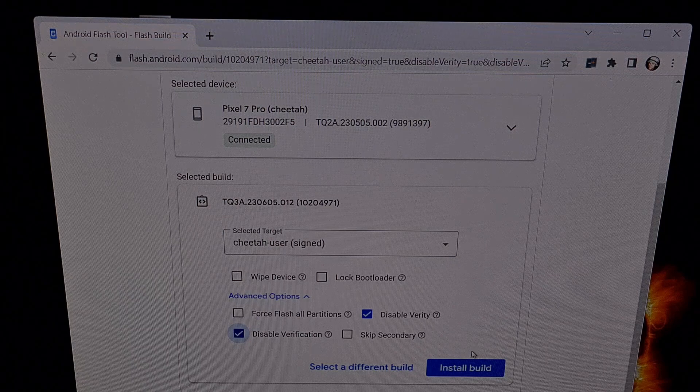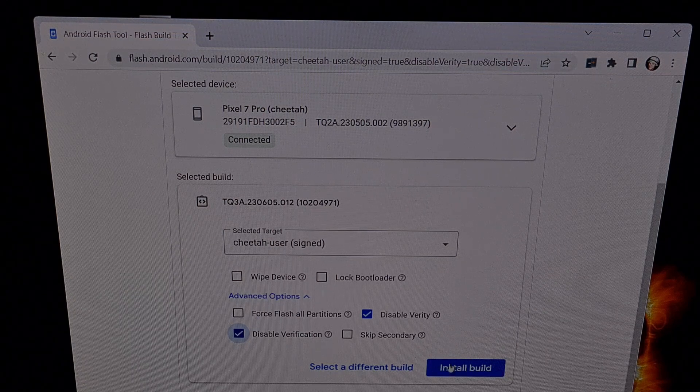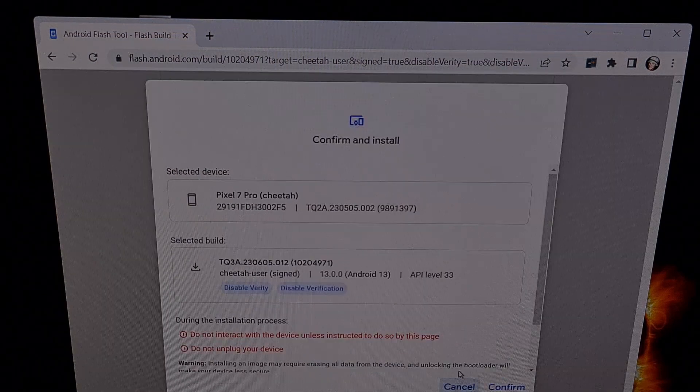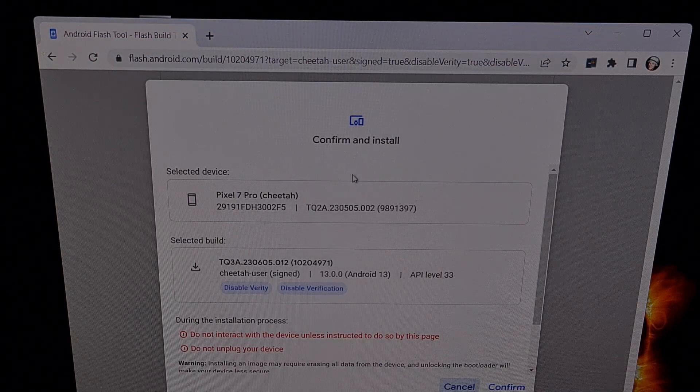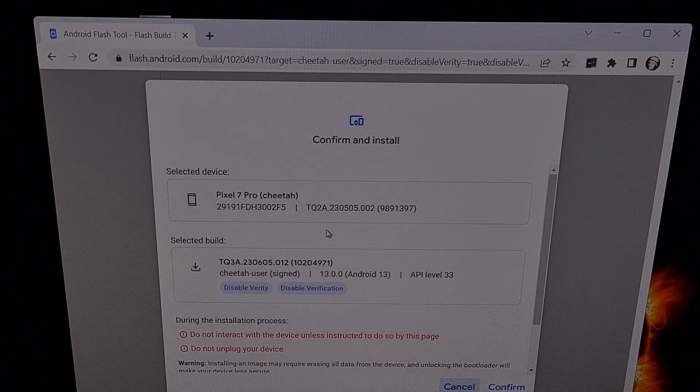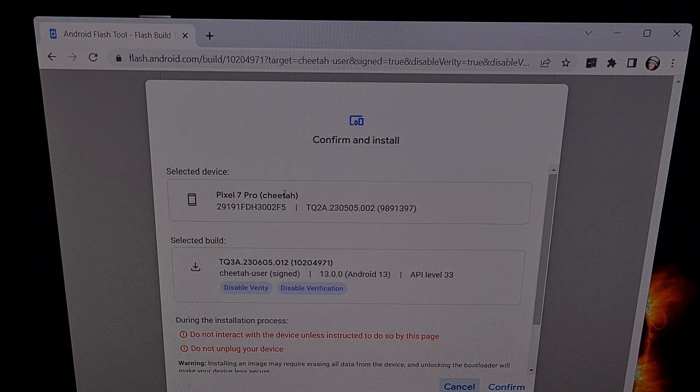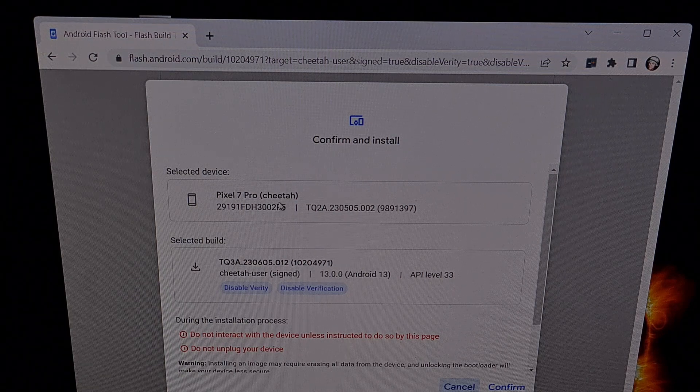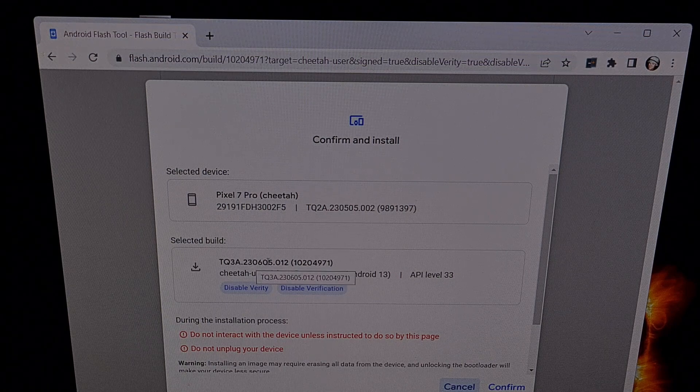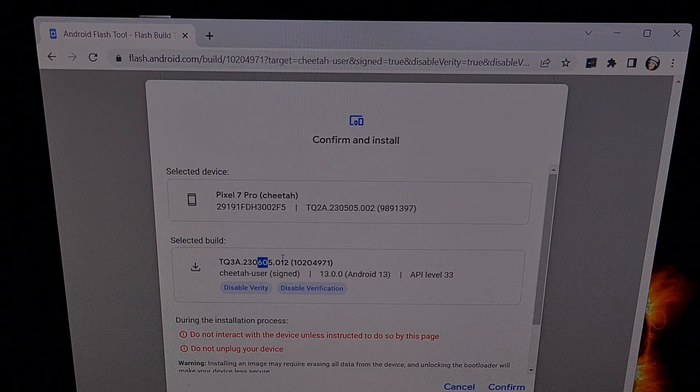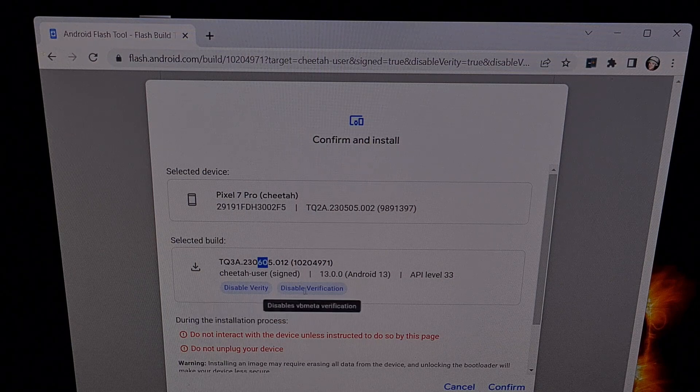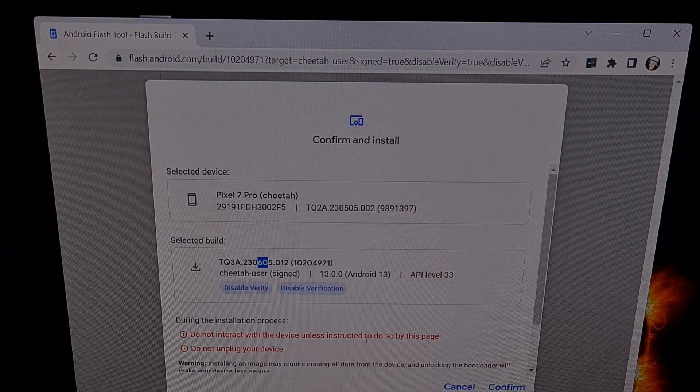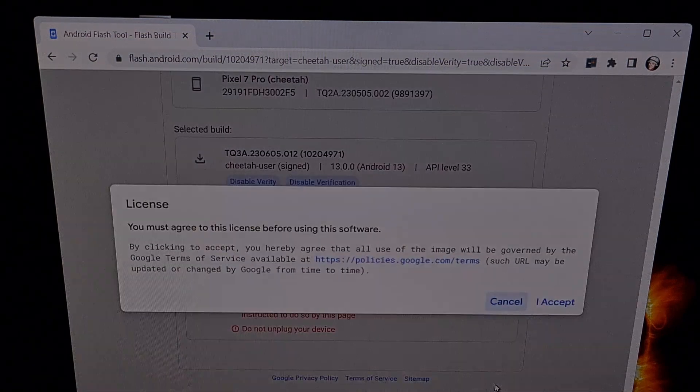When you're ready, we're going to click on the blue Install Build button right here. This just allows us to confirm everything that we want to do. We can make sure that we have the correct device selected, we have the June security update ready, and we are keeping Verity and Verification disabled. So now click on confirm.